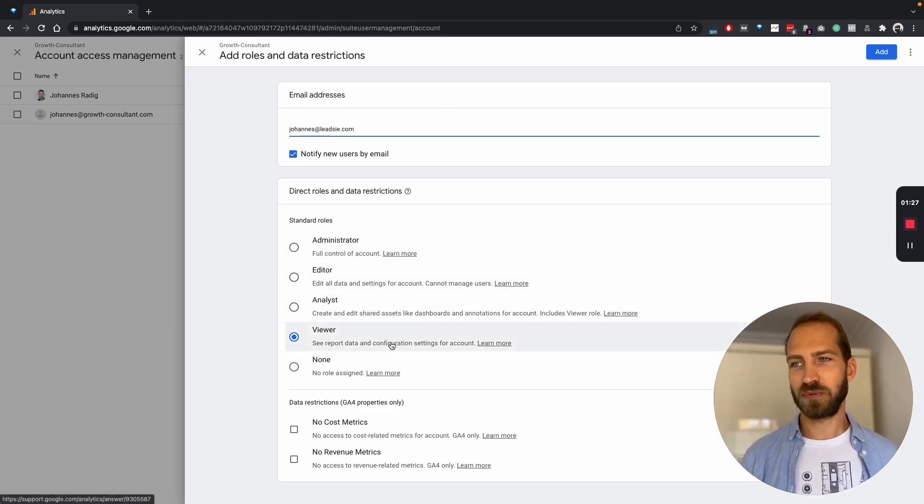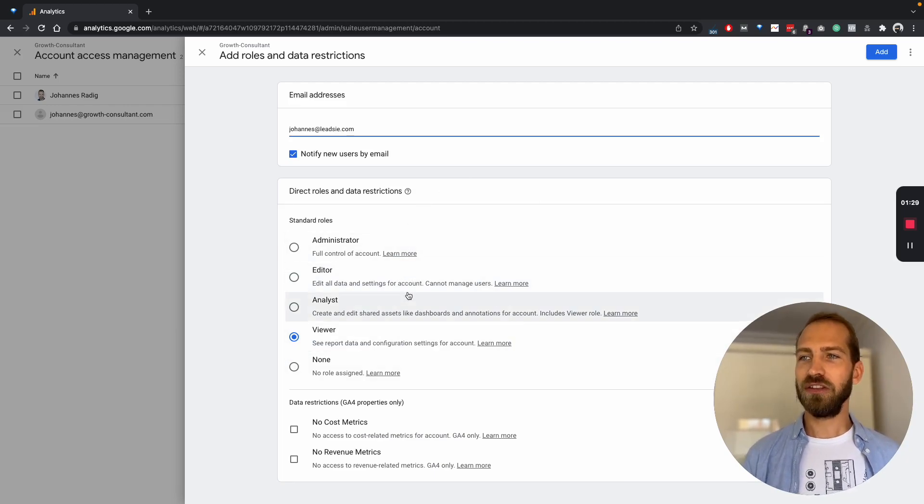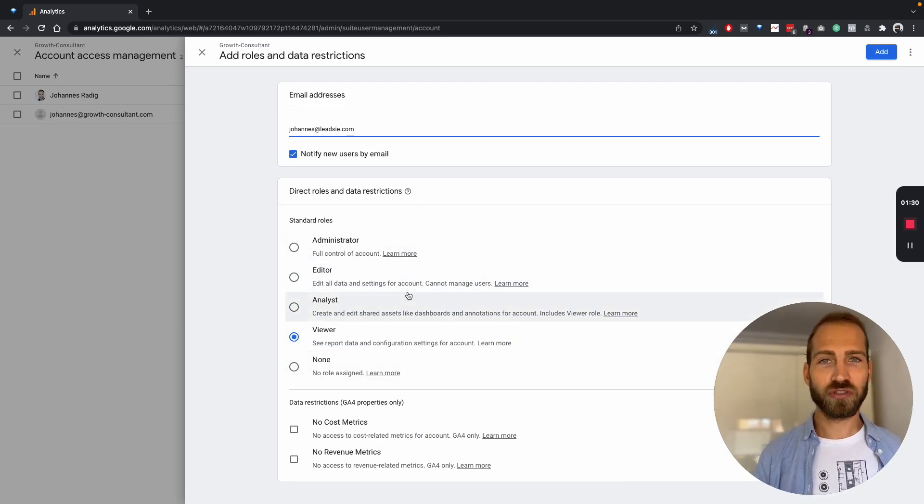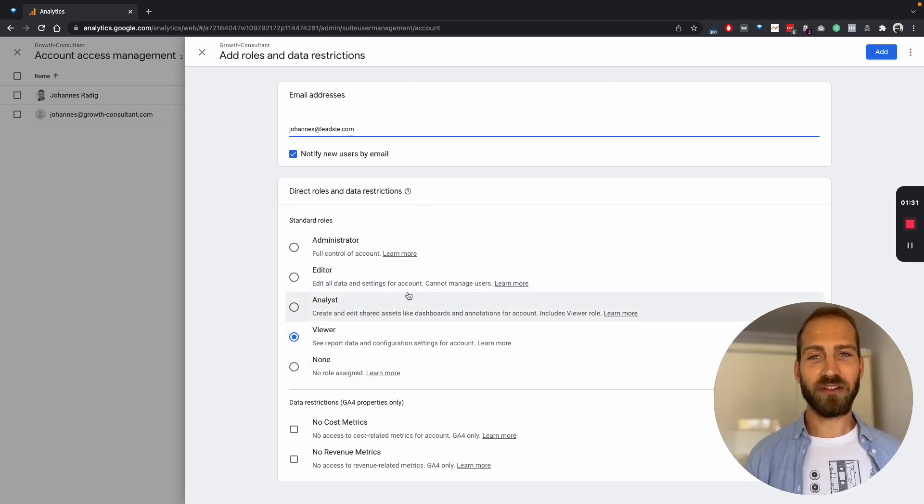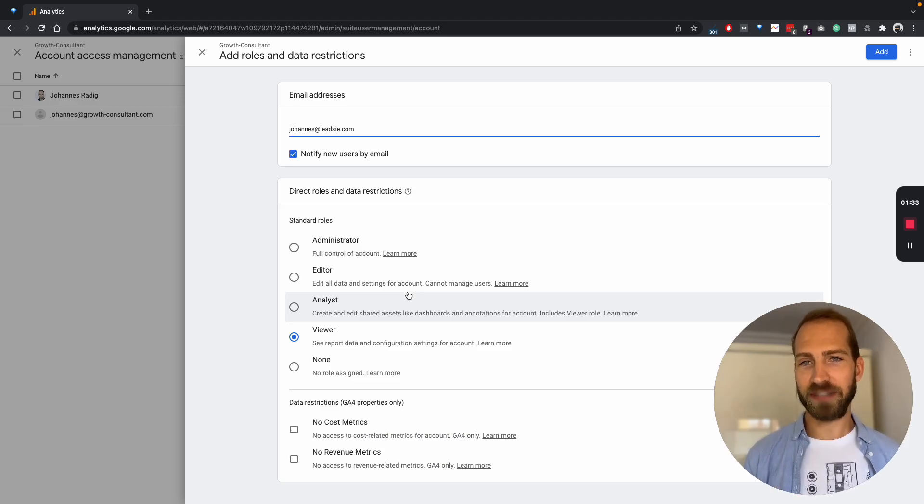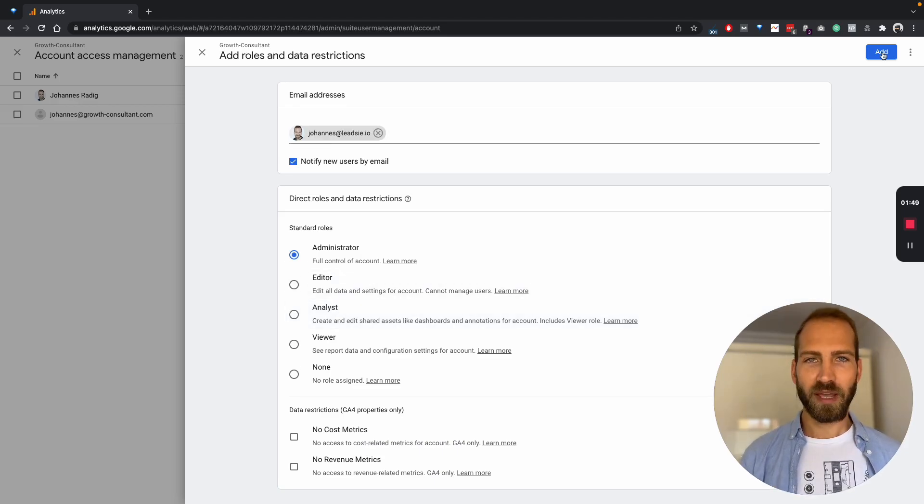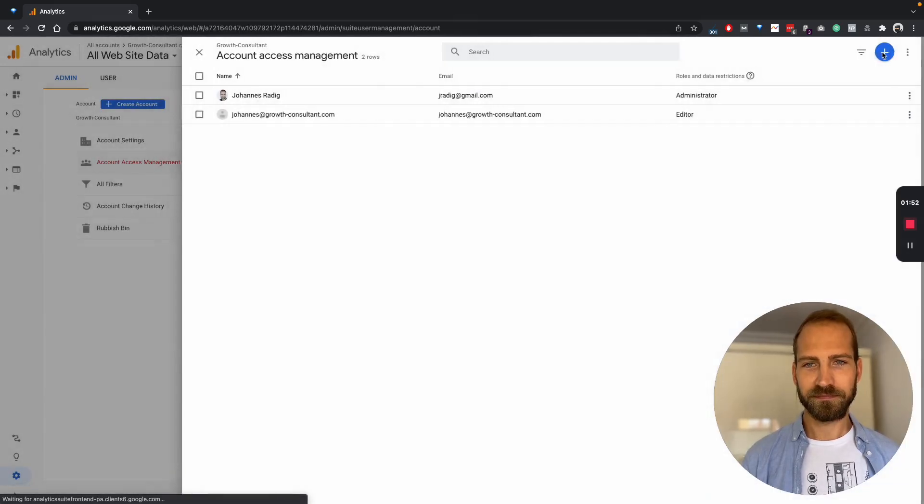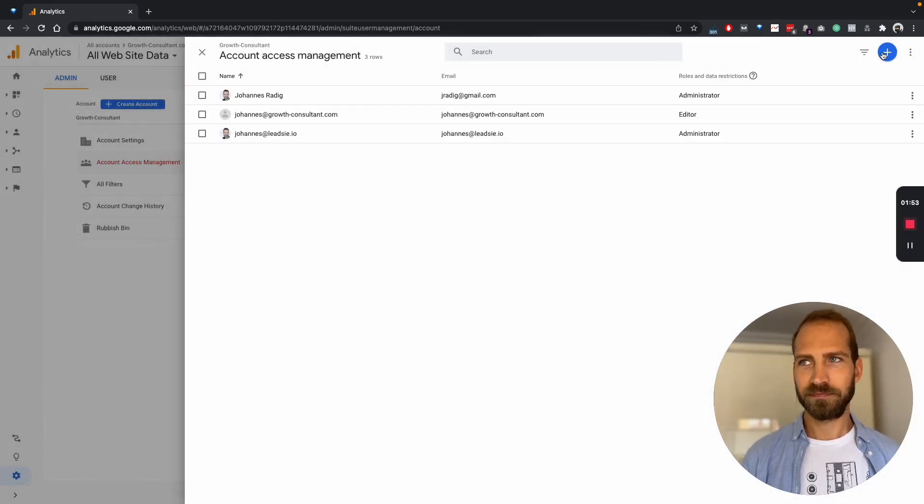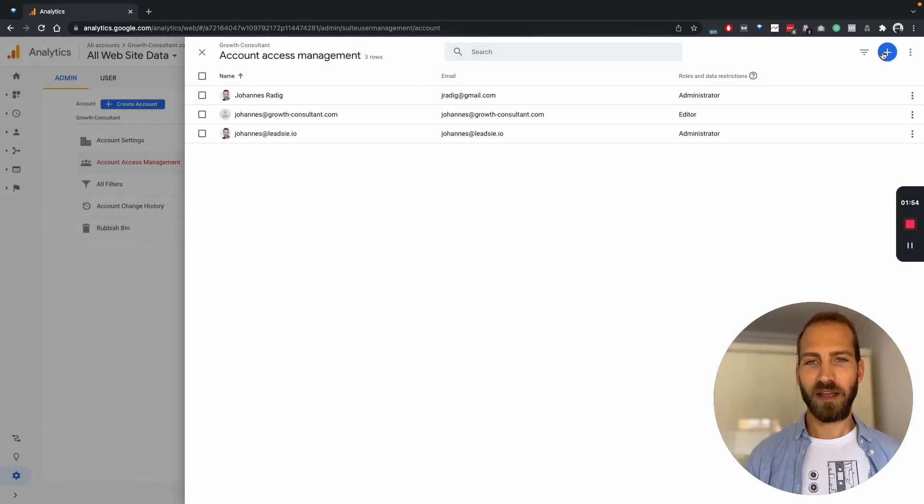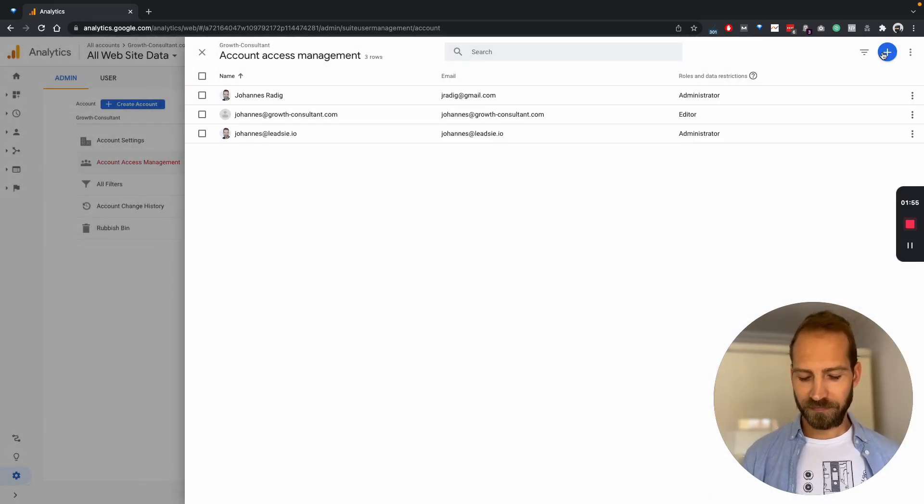These users will get a notification, and you can also choose which level of access you want to grant this user. And then you just click add. And that's it.